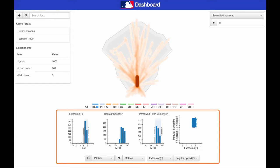Each statistic is shown as a histogram, which can be used to filter the data. The user may also select two statistics and generate a scatterplot, which can be used to identify correlations between the two.